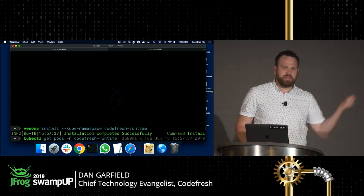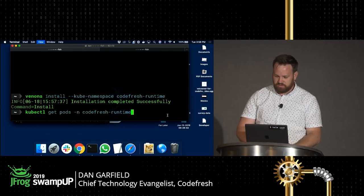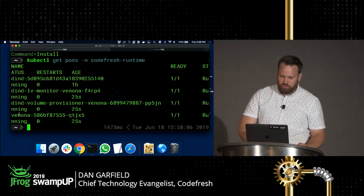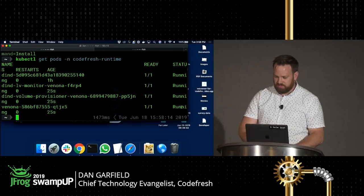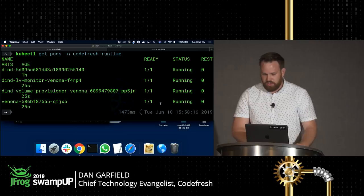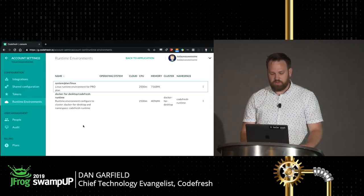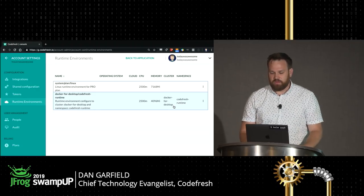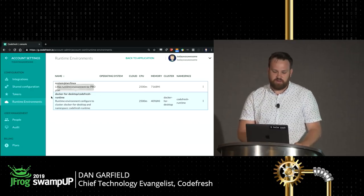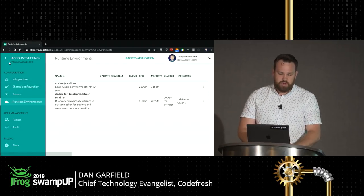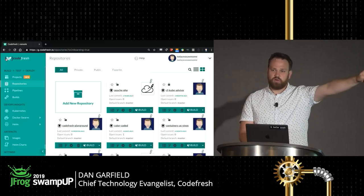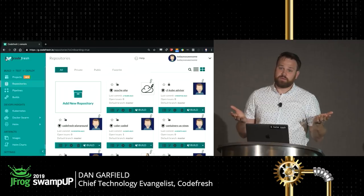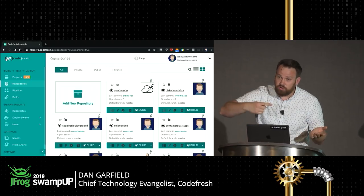I'm going to deploy that instance of the Codefresh runner on my local cluster, and it will add all the authentication information into Codefresh so it shows up as a runtime. Running get pods on my runtime namespace, I can see four pods running — everything looks like it's running properly. Now if I go back and refresh the runtime environments page in Codefresh, we're going to see that runtime environment is now available. It has a default set of resources it can allocate, and I can now go execute pipelines in this environment.